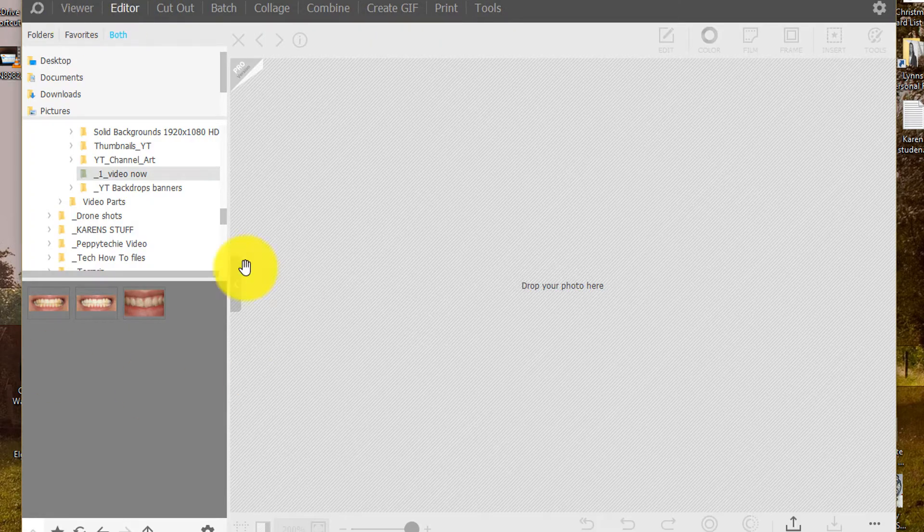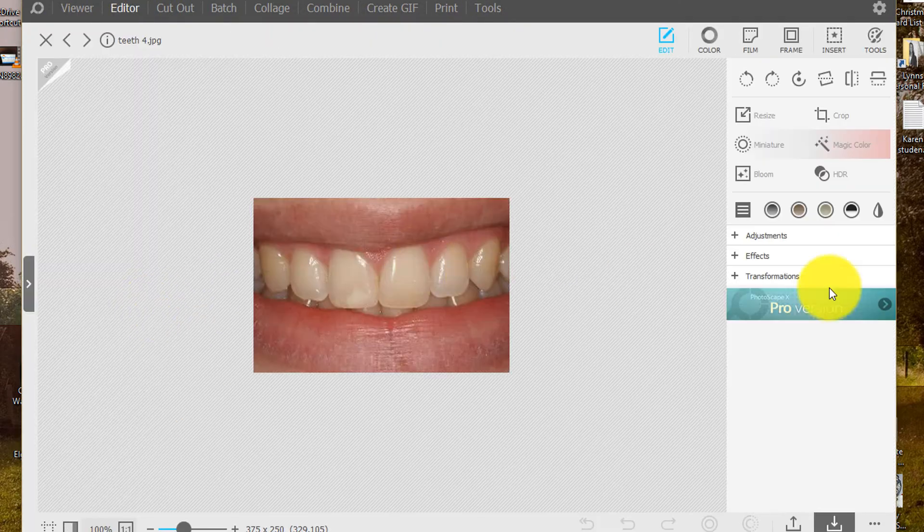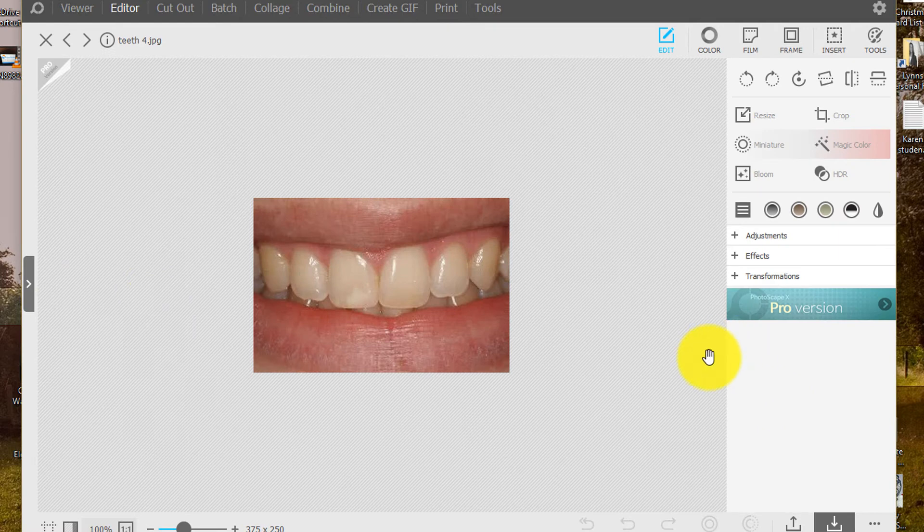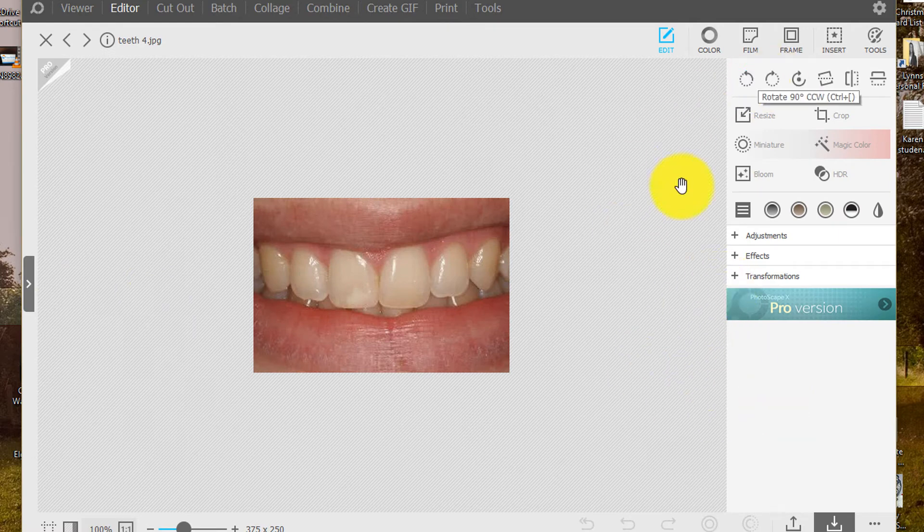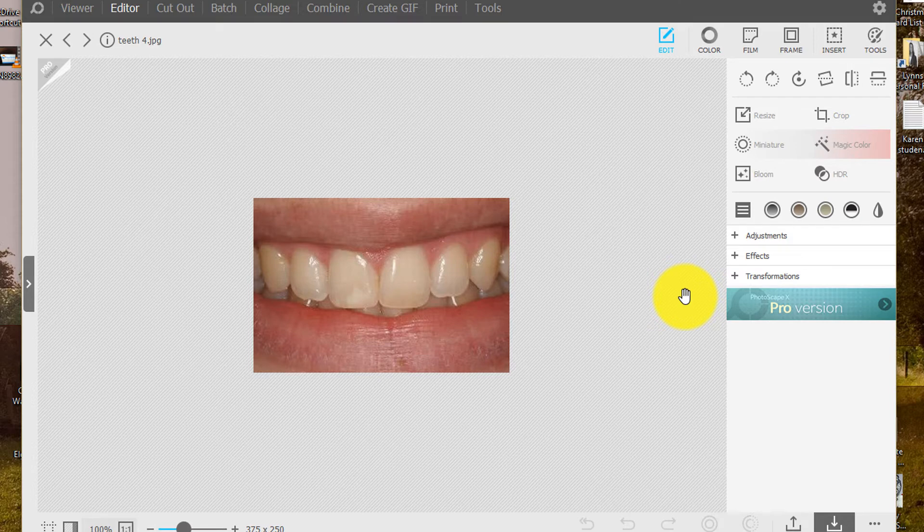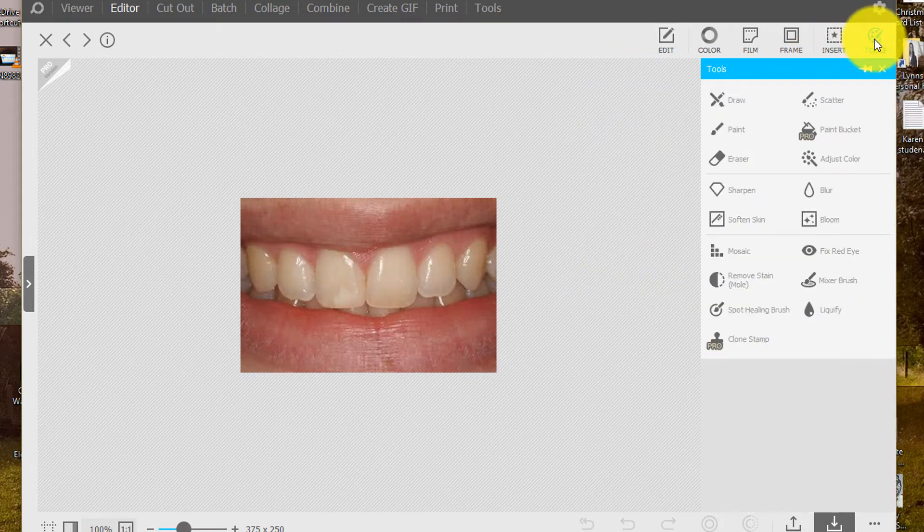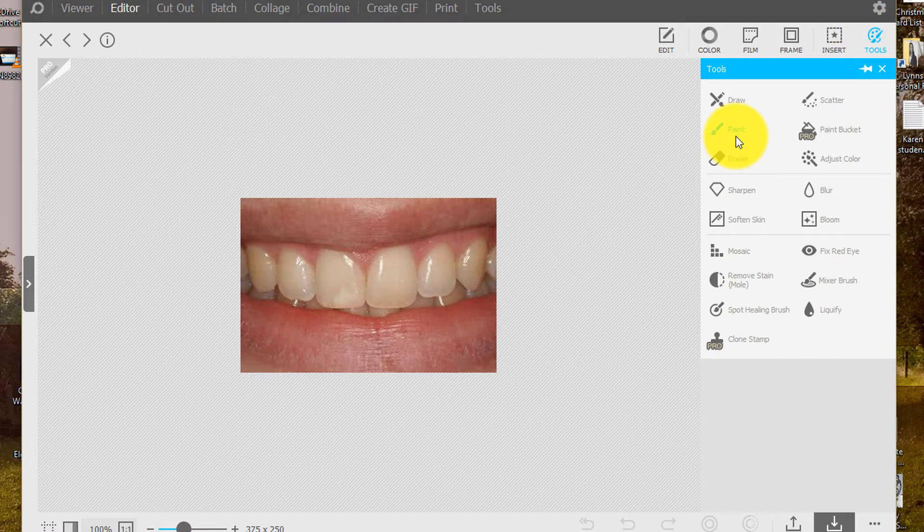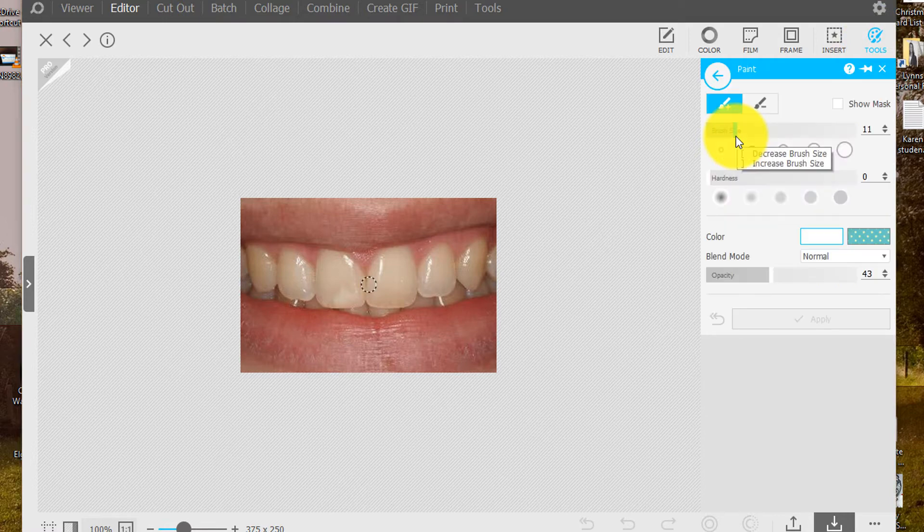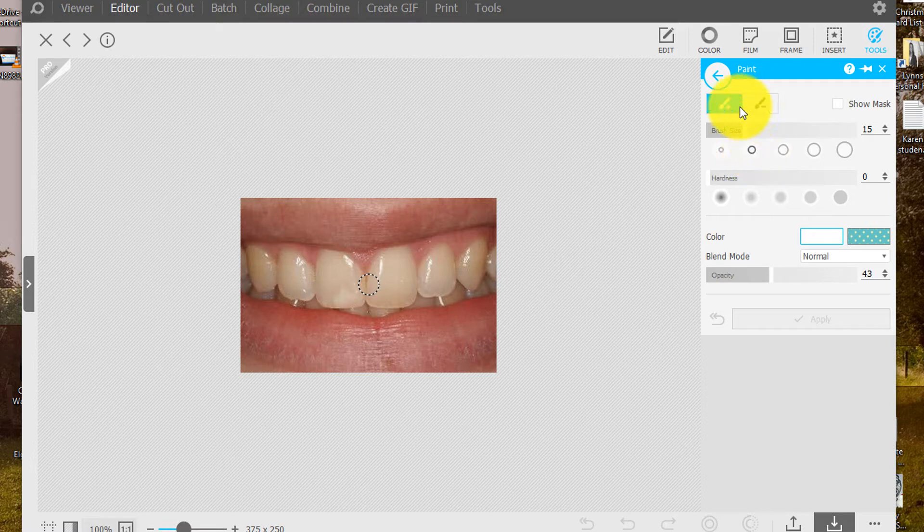We're going to go right to the editor and we're going to get a different set of teeth than I did in the other video. And we are just going to make it really simple. We're going to come up to tools and paint. You can choose your brush size. I'm going to do this size right here.